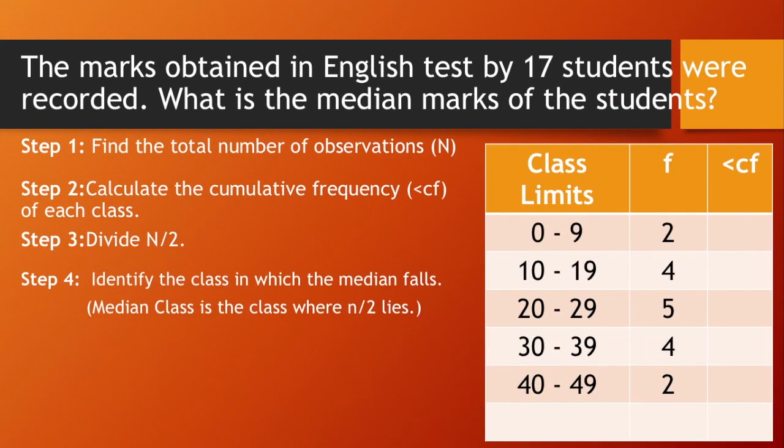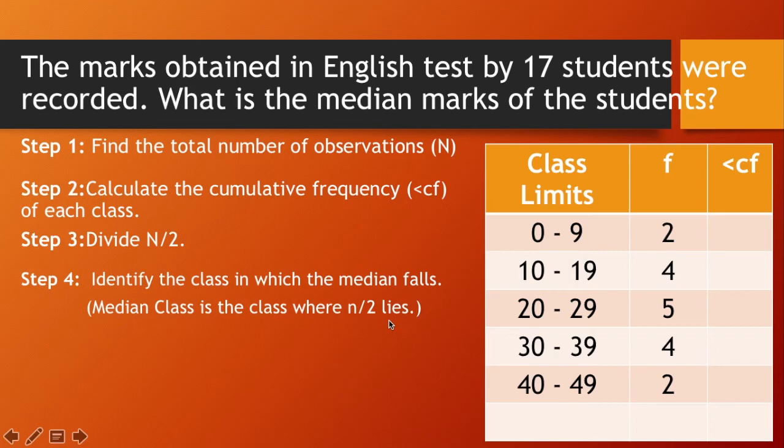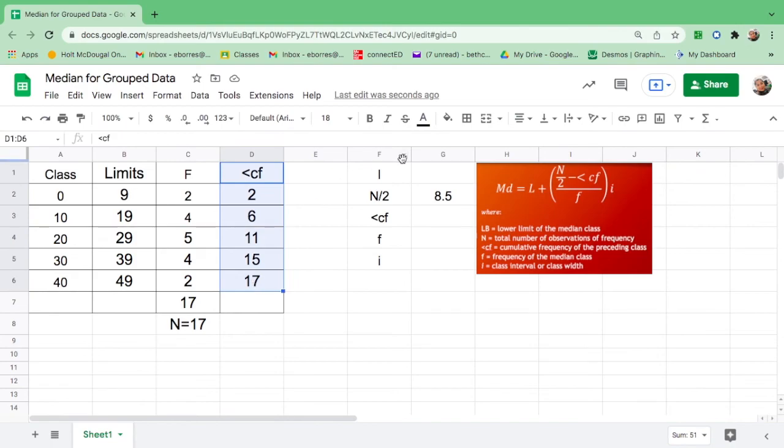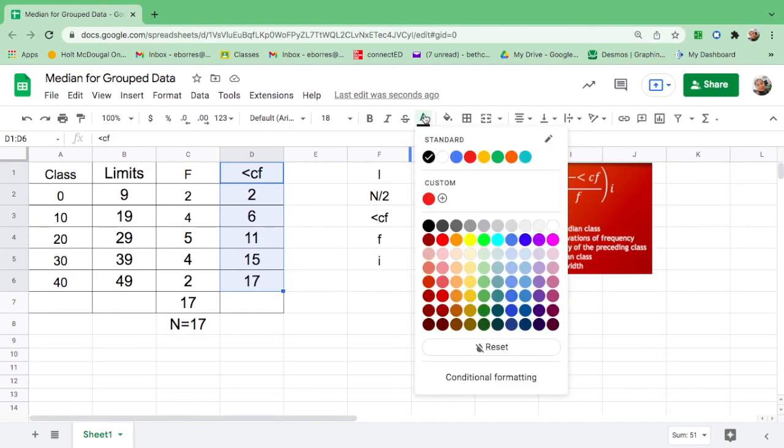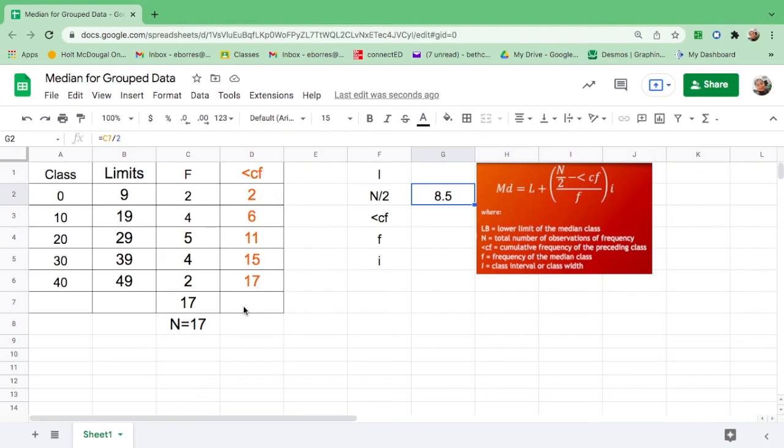Next, identify the class in which the median falls, or we will find the median class. What is the median class? This is the class where n over 2 lies. So let's go back to this table. We need to identify the median class by looking at 8.5 under the less than CF column. So this is where you will find the median class. Now, I want you to look at 8.5 under here. Is there a number equal to 8.5? There is none.